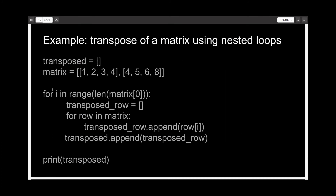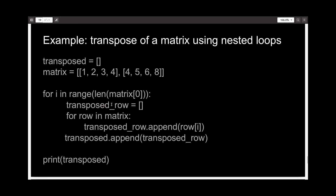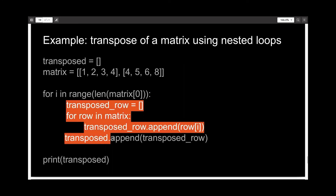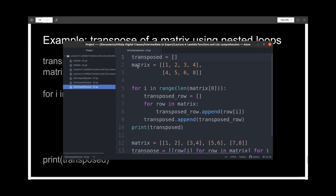You can also take the transpose of a matrix using list comprehension — it sounds strange, but it works. Here I'm taking the transpose using nested loops, which is a very convoluted process. I'm creating an empty list called transposed, then a two-dimensional nested list called matrix. Then iterating through the range of matrix[0], taking the transpose of each row and appending it to the transposed list. I have written this in the editor up to line number 10.